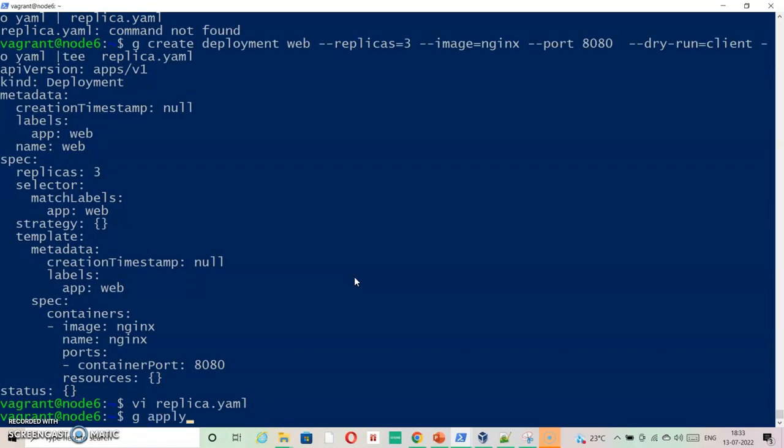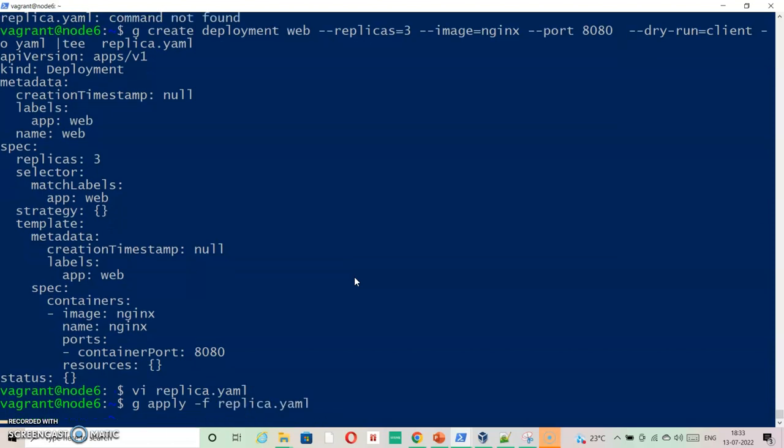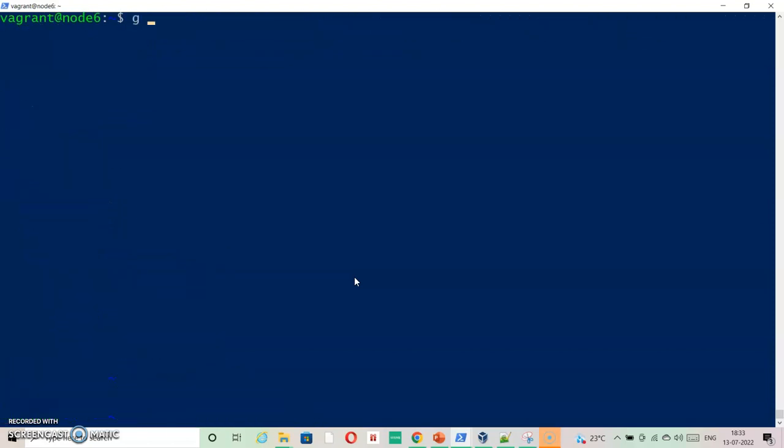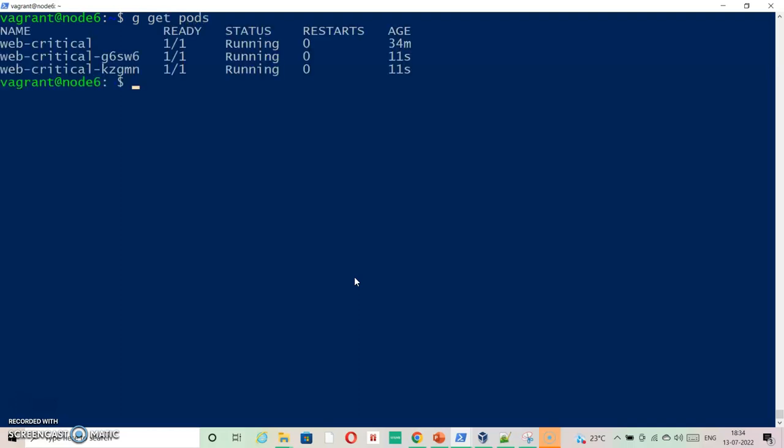kubectl apply replica. So it has taken it. Let's see if we have only three pods including the pod that was running. kubectl get pods replicaset.